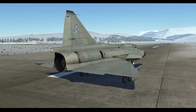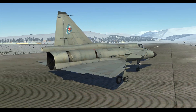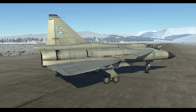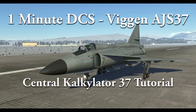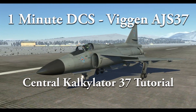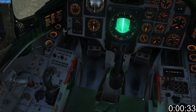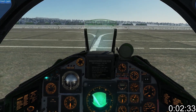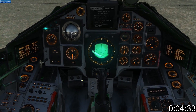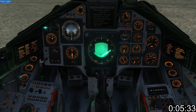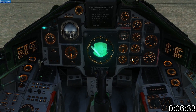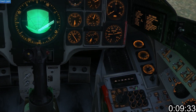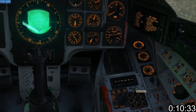Hello everyone. Because you're all obsessed with Japanese monster porn, I've created One Minute DCS. This time I'm covering the Central Calculator 37 on the Viggen. Because all of the important systems send information to and receive information from the central computer, understanding its interface is a vital first step. This is the input-output switch.